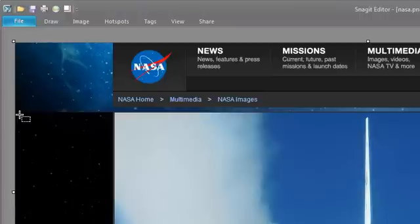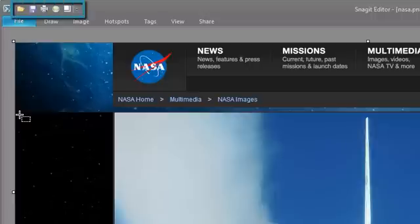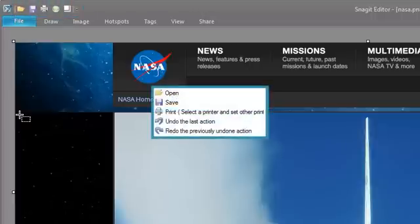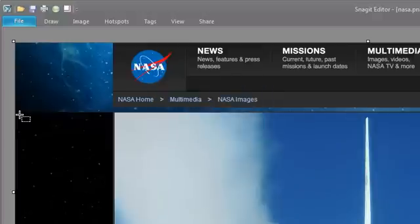You can limit the number of times you need to open up the ribbon tabs by capitalizing on the space in your Quick Access Toolbar. By default, this toolbar is located at the top of the editor above the ribbon. To start off, it includes the Open, Save, Print, Undo, and Redo commands. However, you can customize this to give you quick access to the tools you use most frequently.